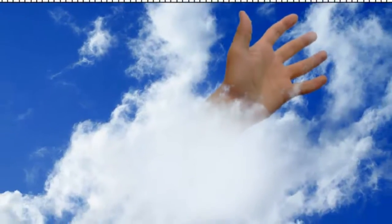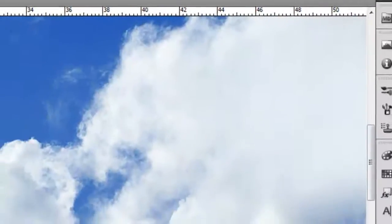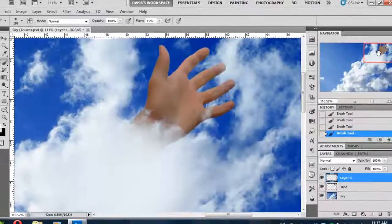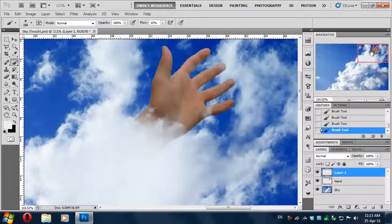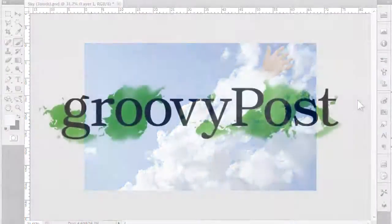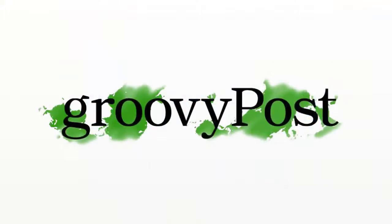Now we finally have our effect completed and we can get this image, save it and put it as our wallpaper. So thanks for watching this video tutorial. There are lots of other cool Photoshop and non-Photoshop tutorials at groovyposts.com. Make sure you check them out and we'll see you next time.